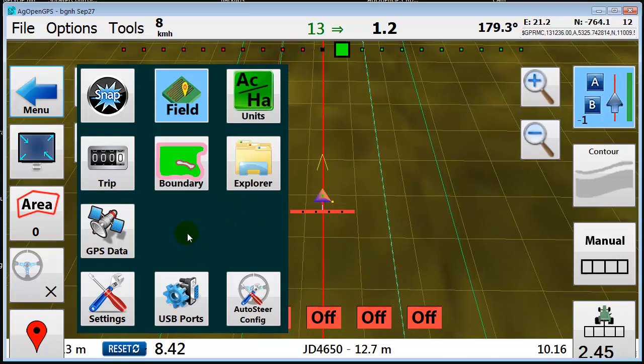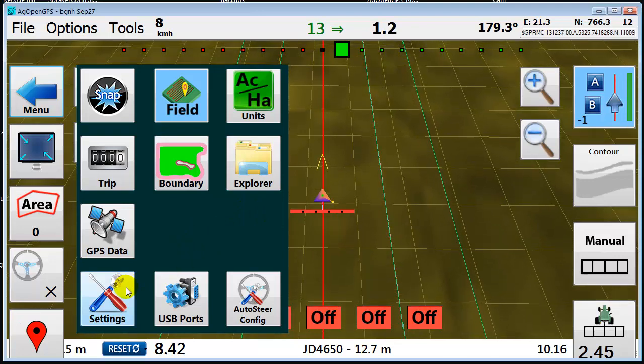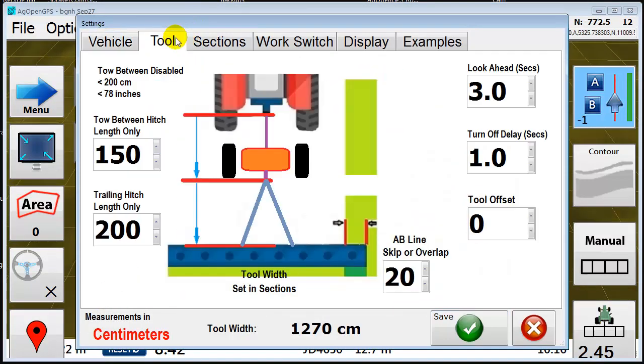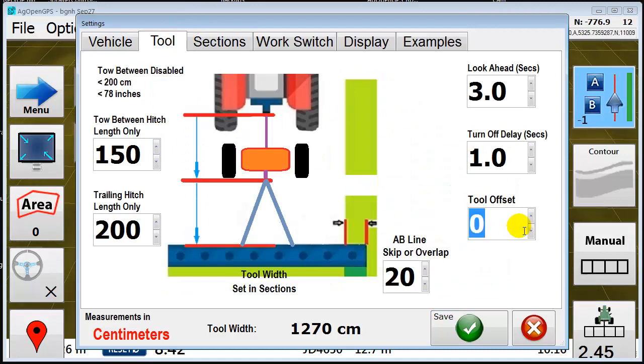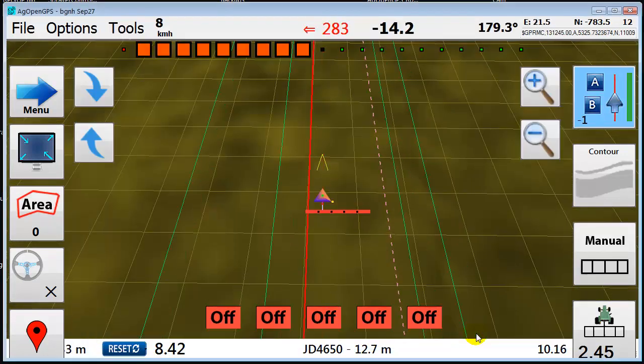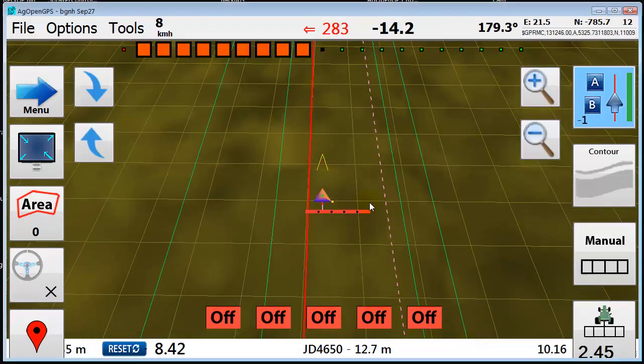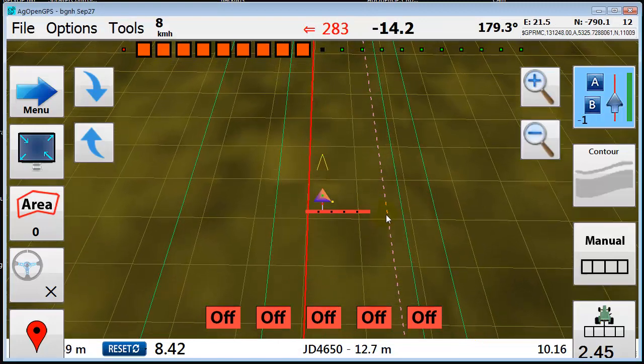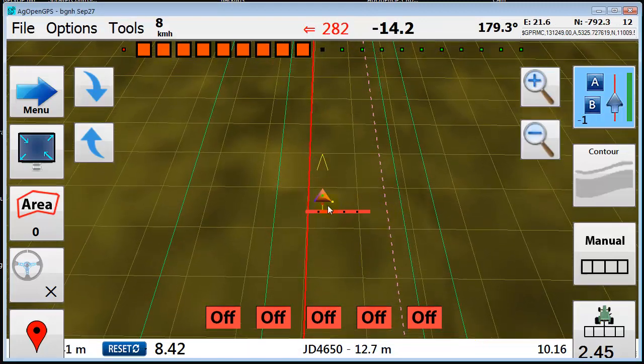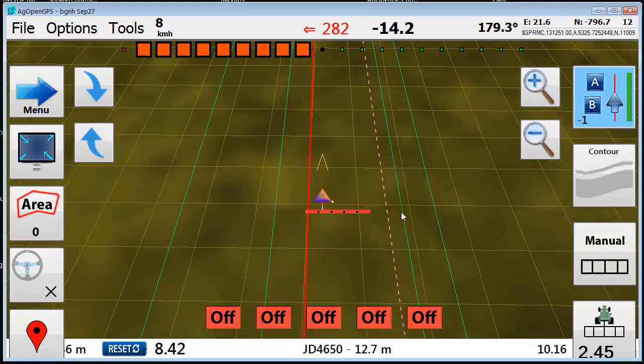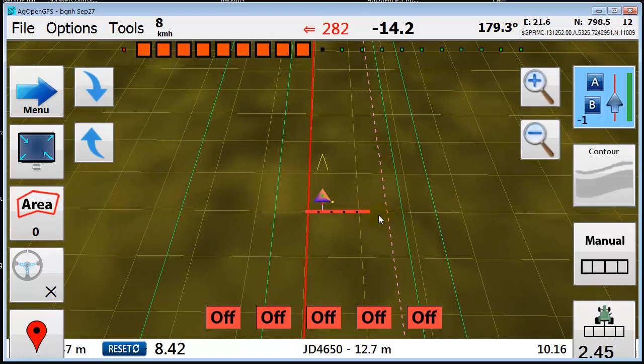So we add an offset, say 300, a 3 meter offset. Now you notice that this is still the A-B line, and it's offset from the original A-B line that's set.